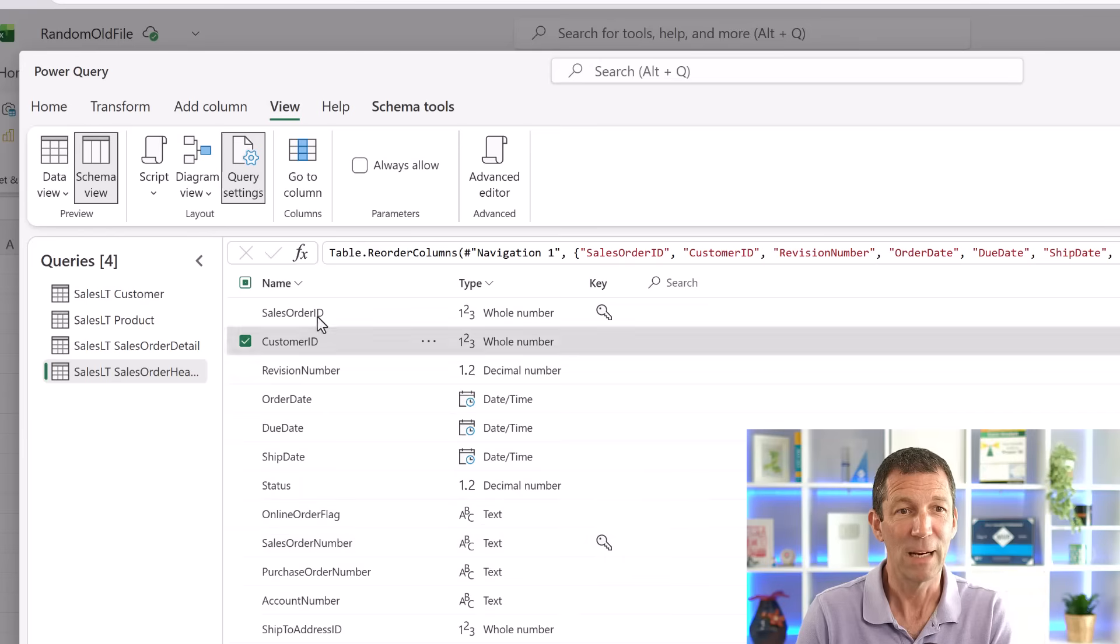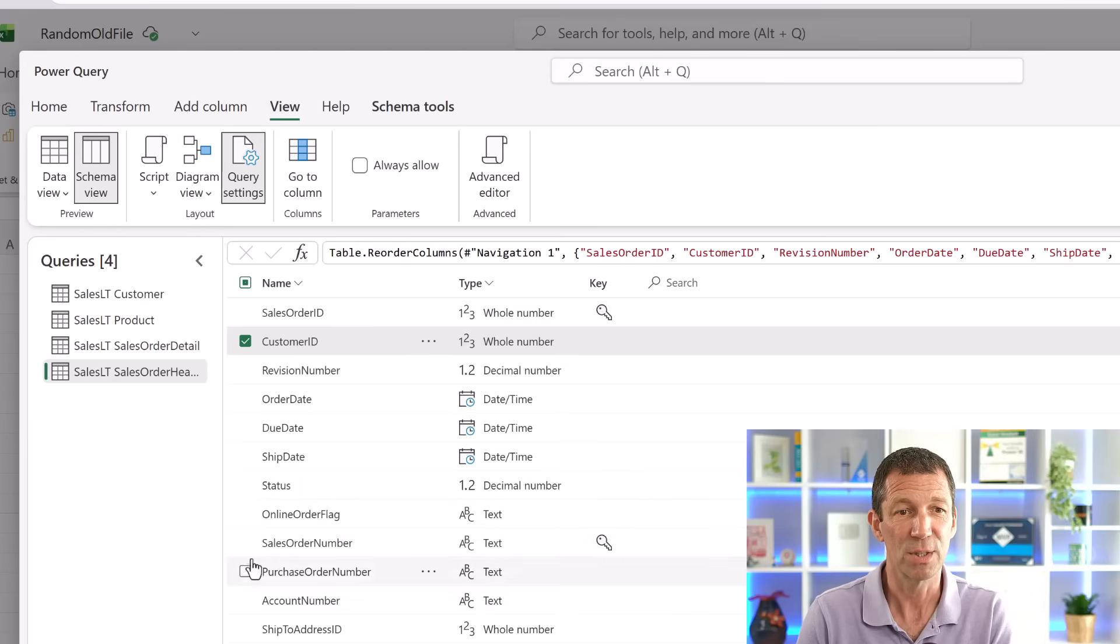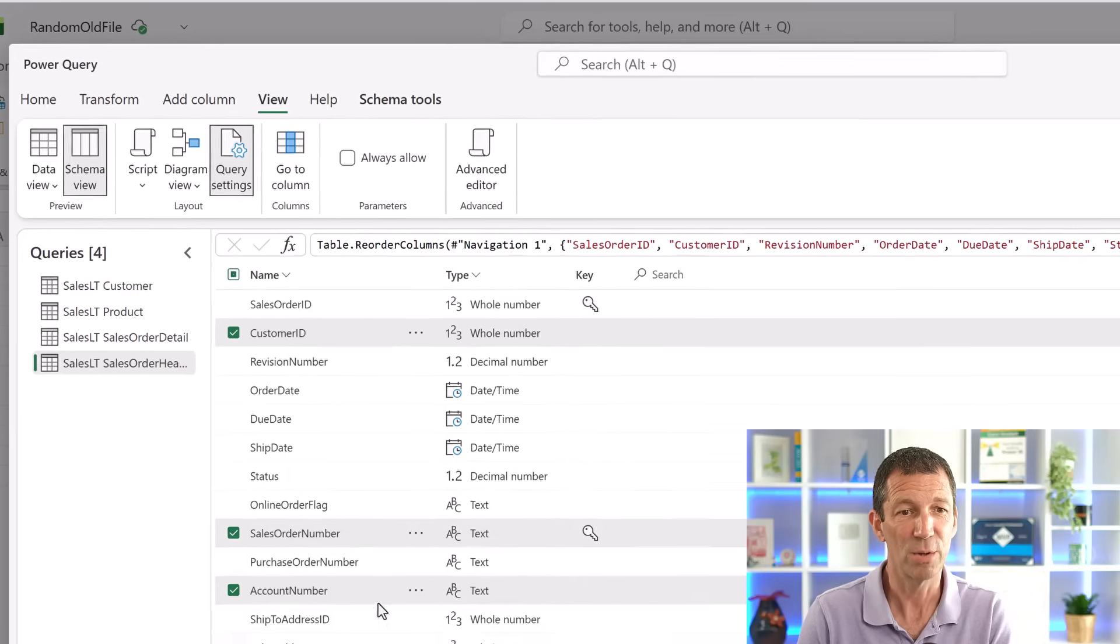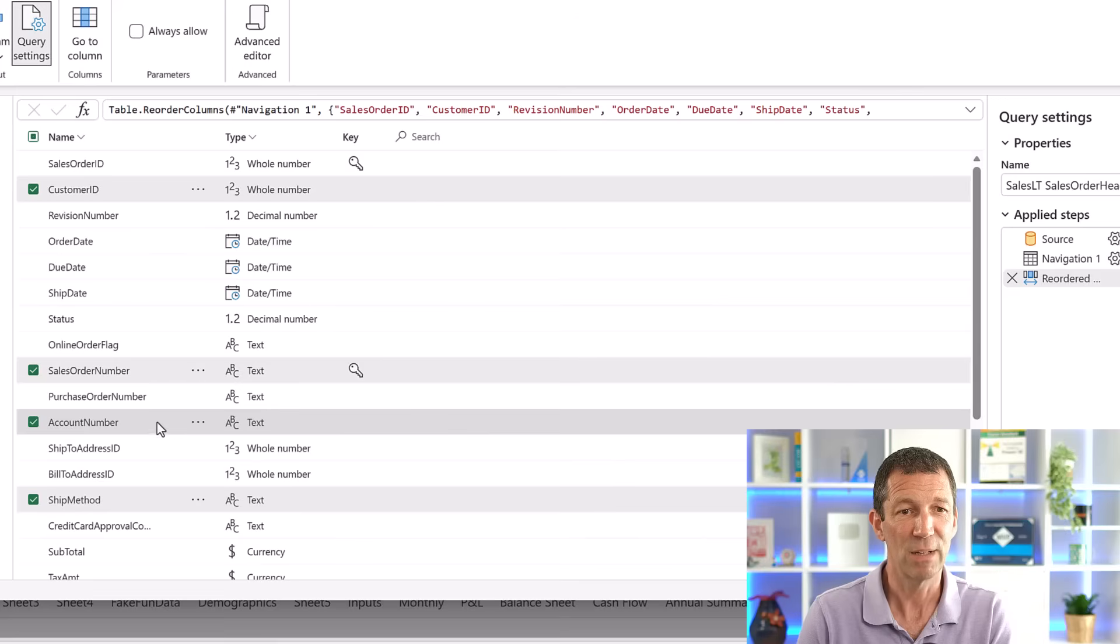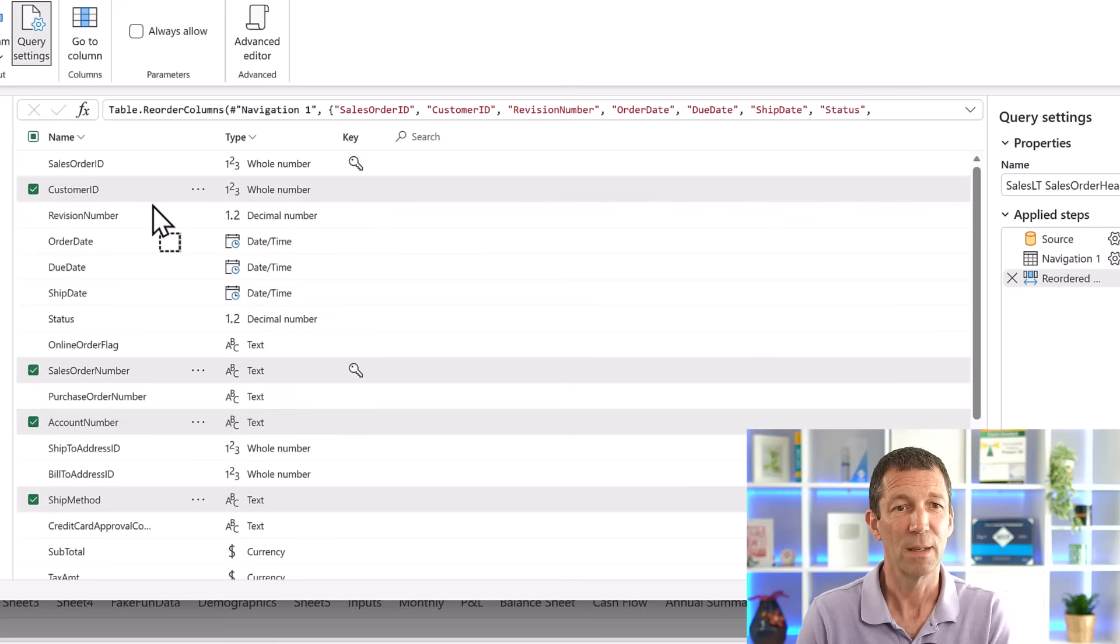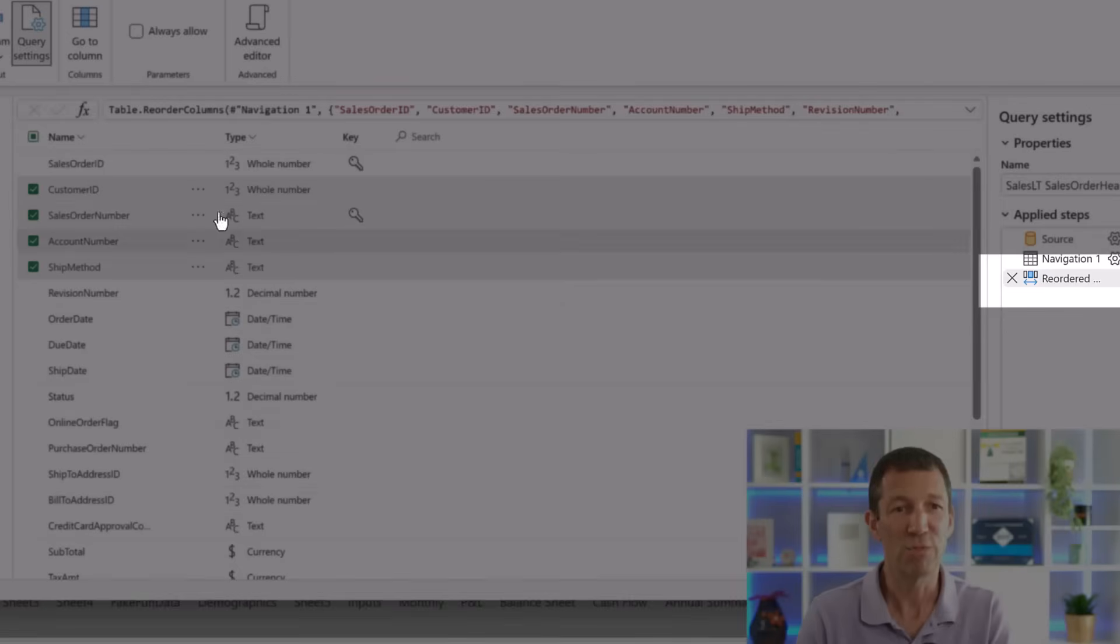Or as a step, table reordered columns, or you can tick a couple of these. I want to tick a couple of those, those three there, drag them up, drop them there. And it just reorders, which is really nice.